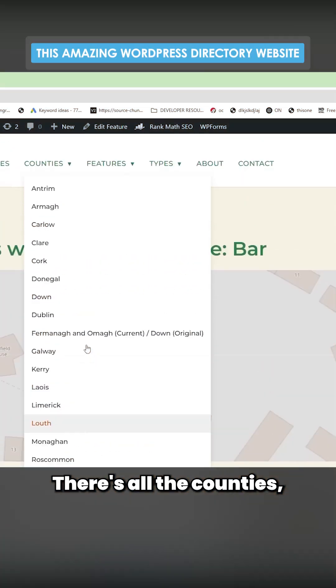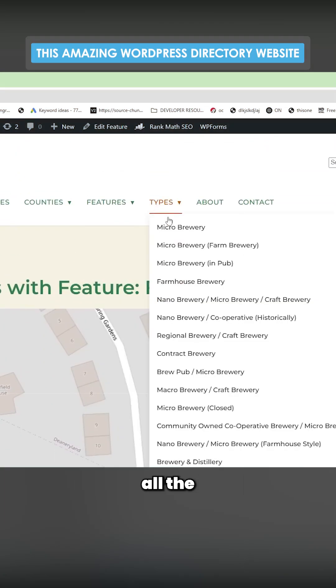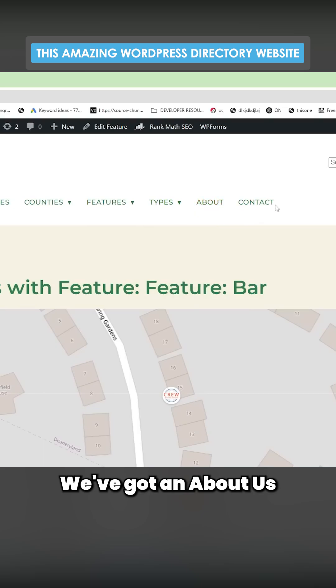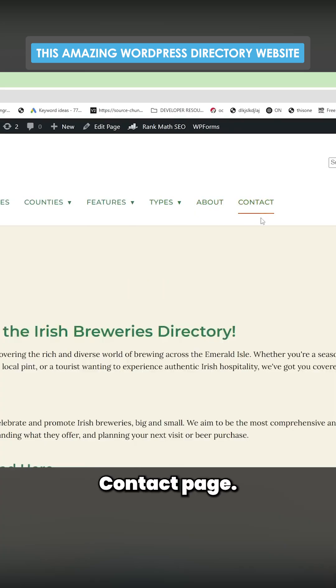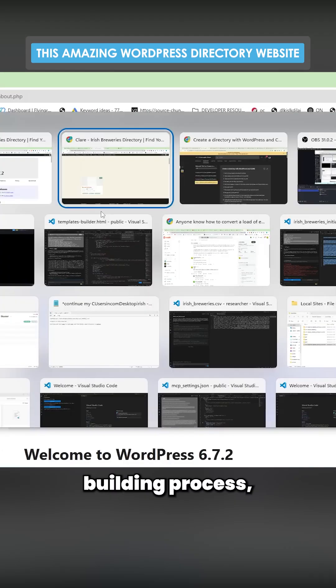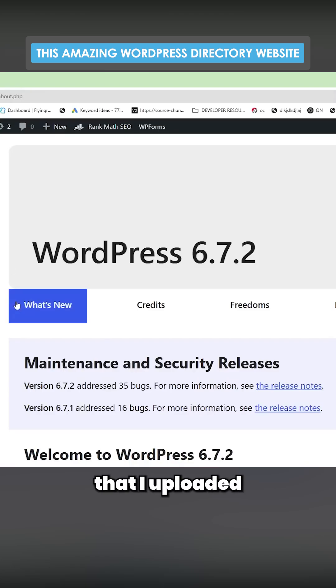There's all the counties, all the different features, all the different types. We've got an about us page, contact page. First of all, if you want to know like the overall building process, watch the last video that I uploaded on this channel.